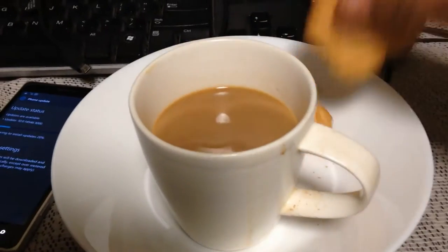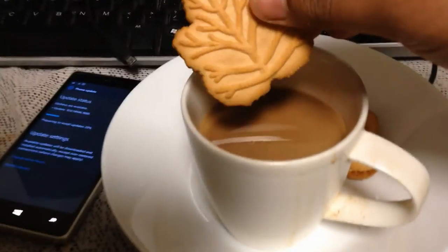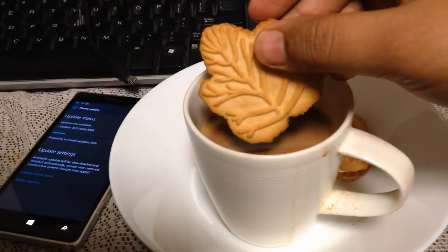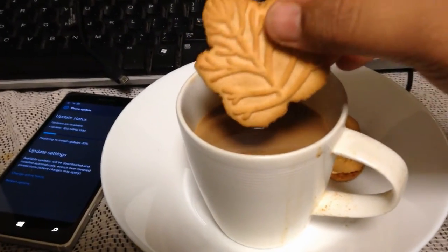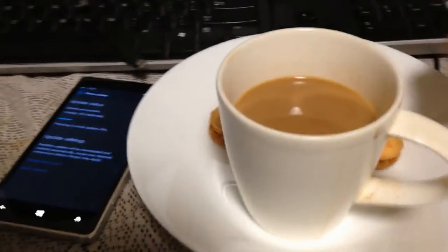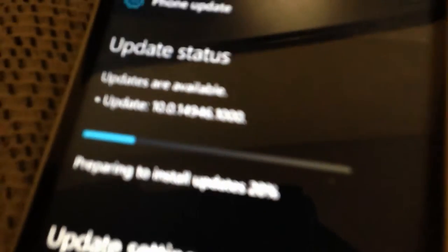Ah, tea and biscuit. Perfect to enjoy while I update to Windows 10 Mobile Build 14946.